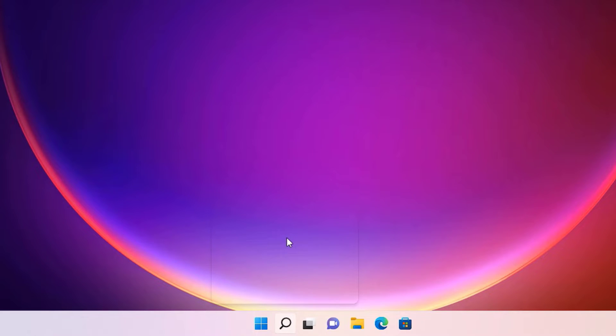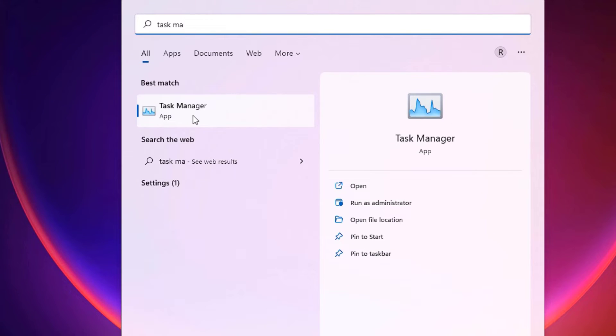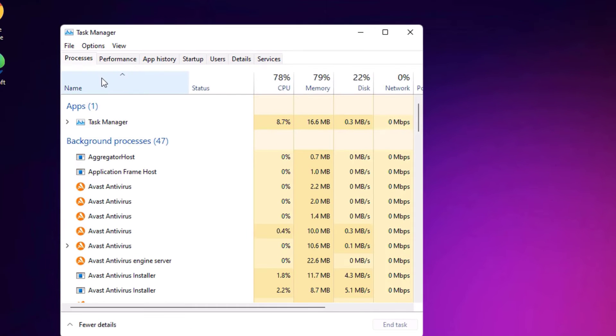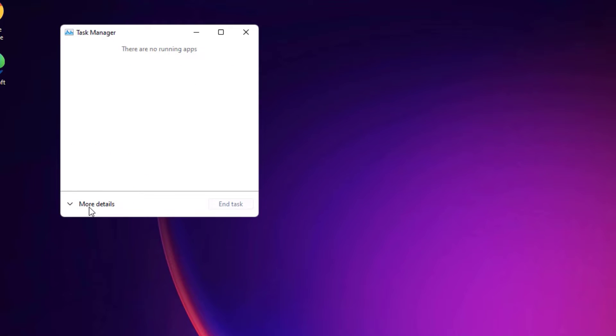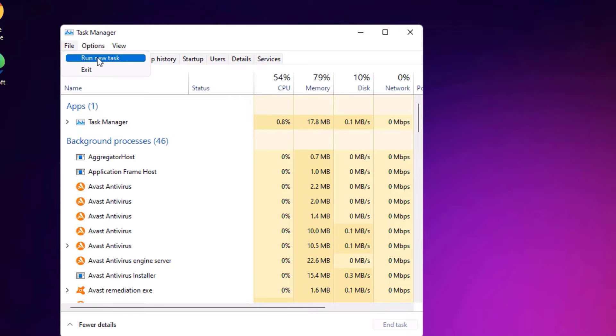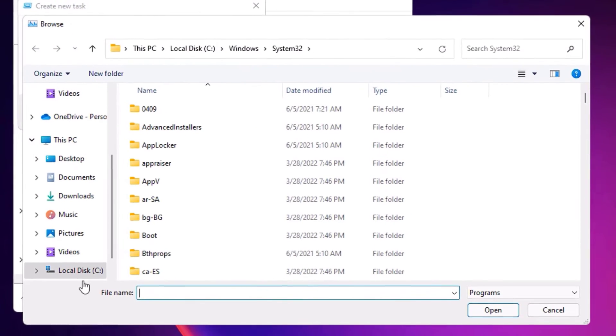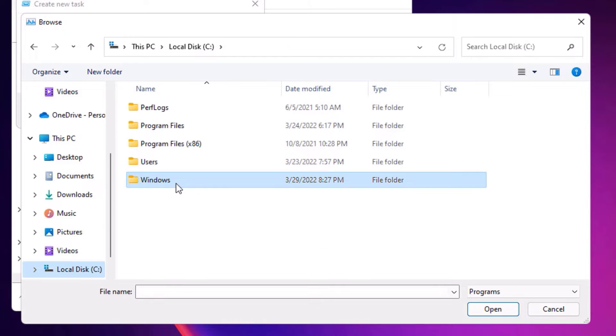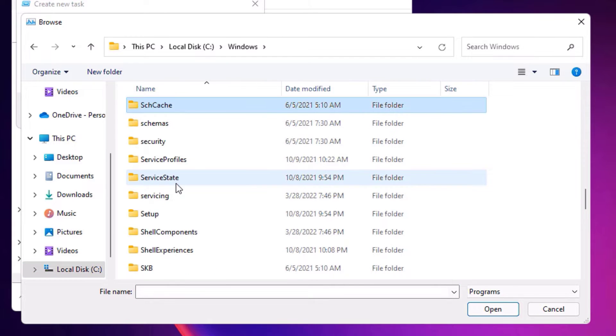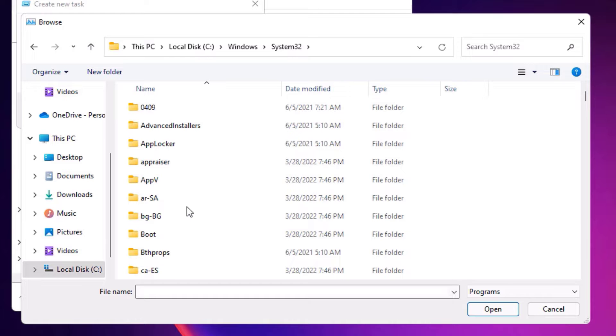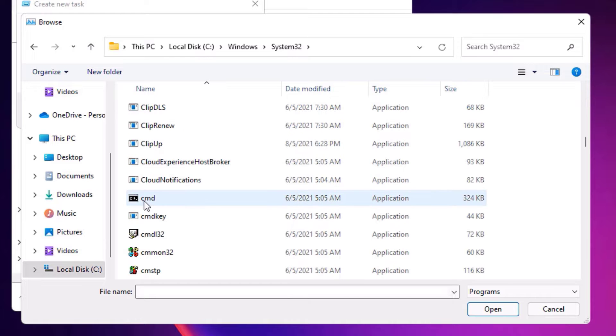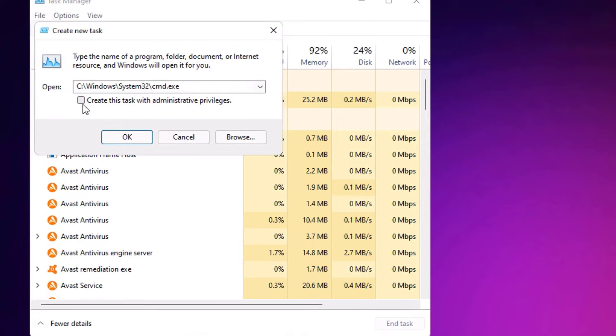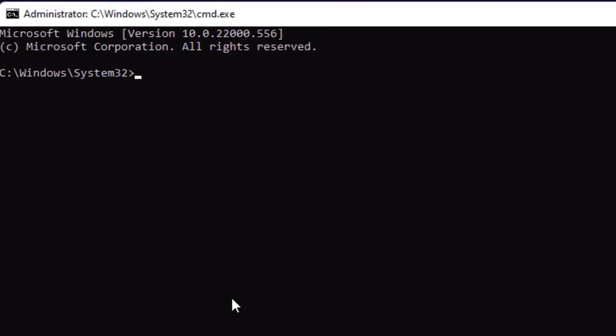You'll find Task Manager in the best match result, click on that. Now expand the Task Manager to see more details. Now you'll find File, click on that and select Run New Task. Now select Browse, then go to the local C drive, then find Windows, now find System32 folder. Open that, there you find cmd. Here it is, select that and say Open.